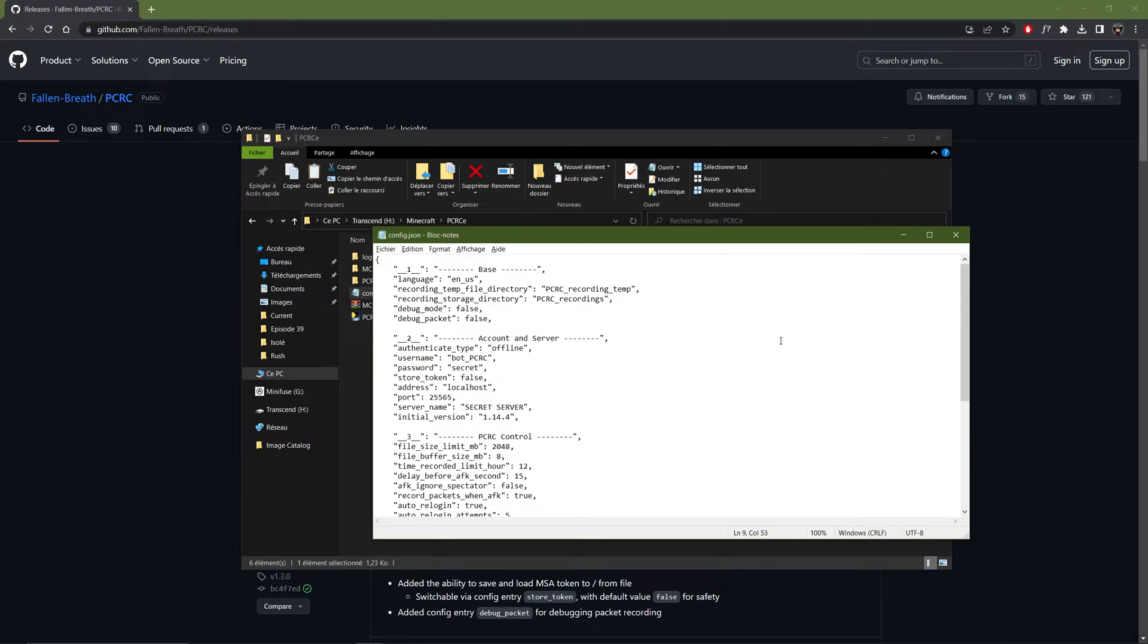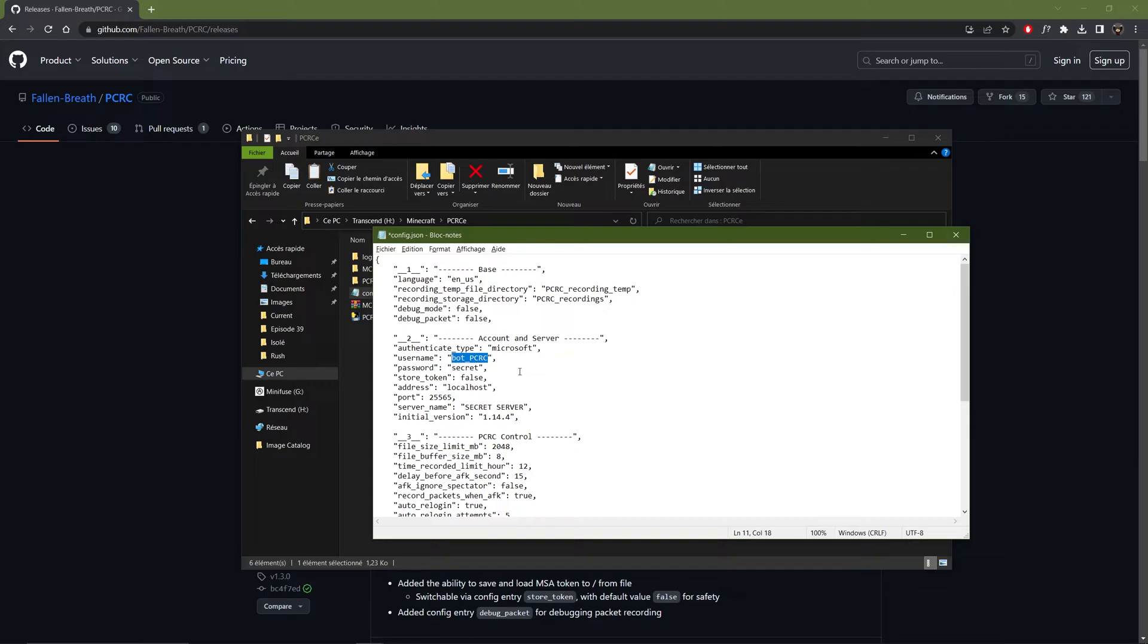But if you are on a server, I think you need to have a real account to use this. So you will need to change offline to Microsoft. Then in username you need to enter your email address. And then your password. You will also need to change localhost to the IP of your server. And make sure you have the correct port.